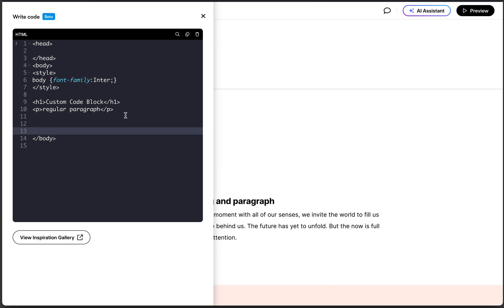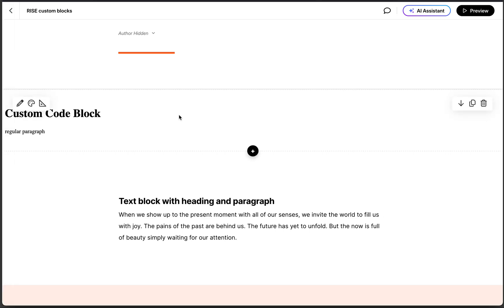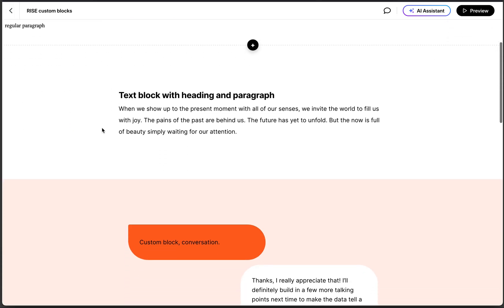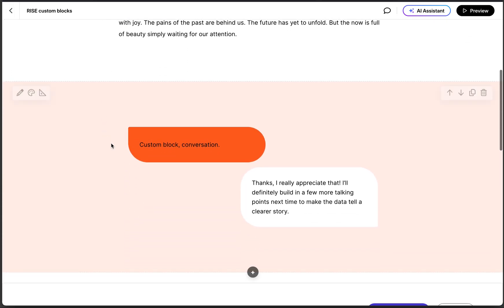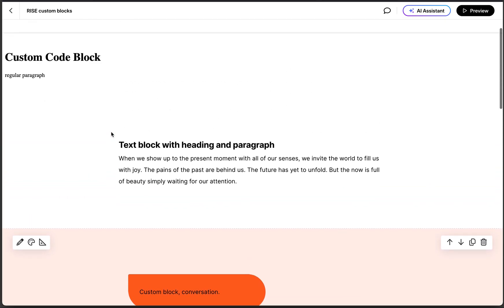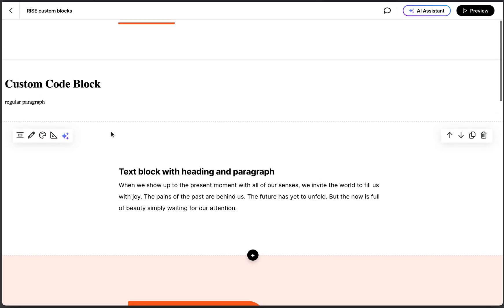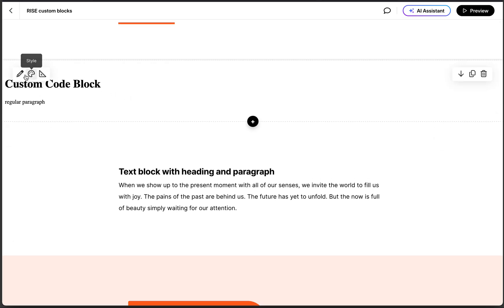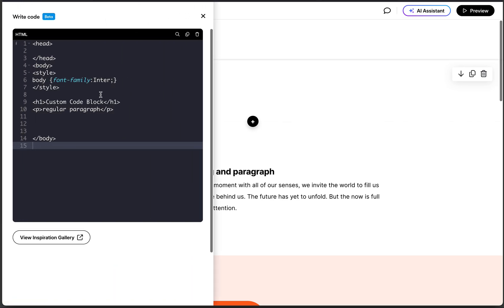I kind of wish they called this the HTML block because I think people are going to get confused between custom code block and this is one of the custom blocks. I can tell people are going to refer to them interchangeably and it's going to cause a lot of confusion.